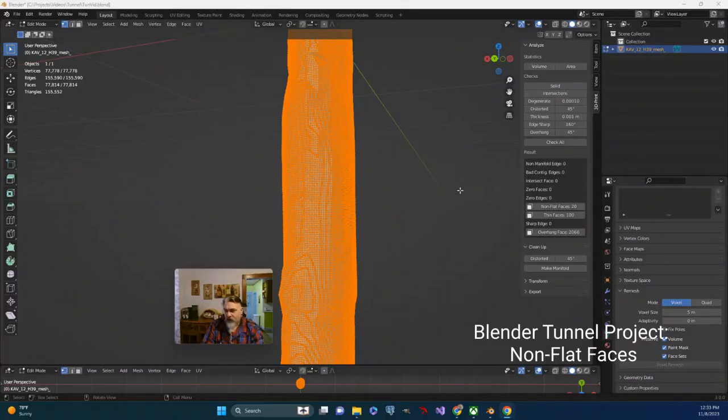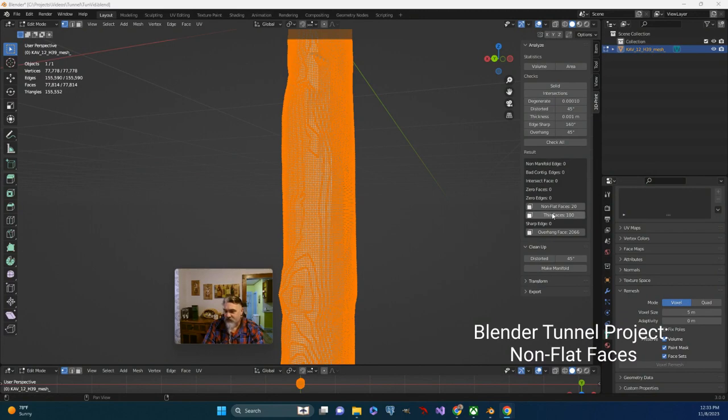Okay, so after making things manifold and dealing with the intersecting faces, the next thing on my docket is the non-flat faces.